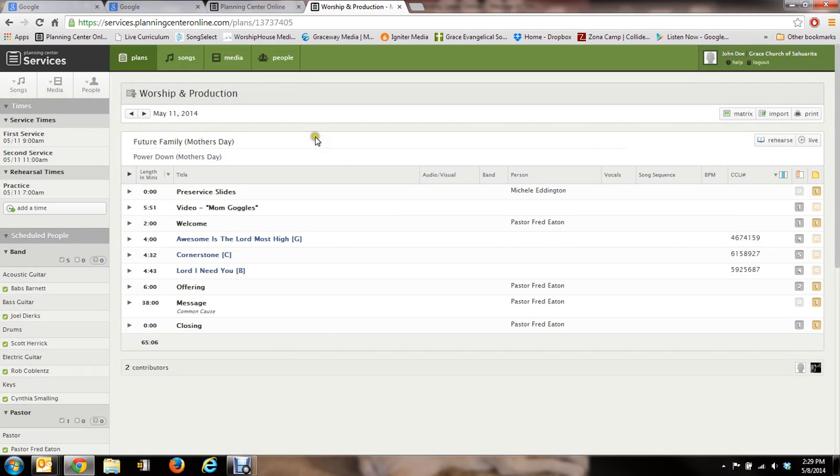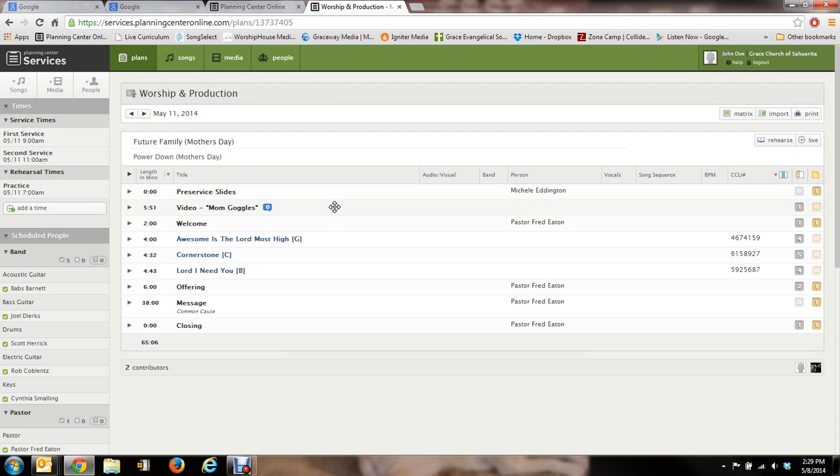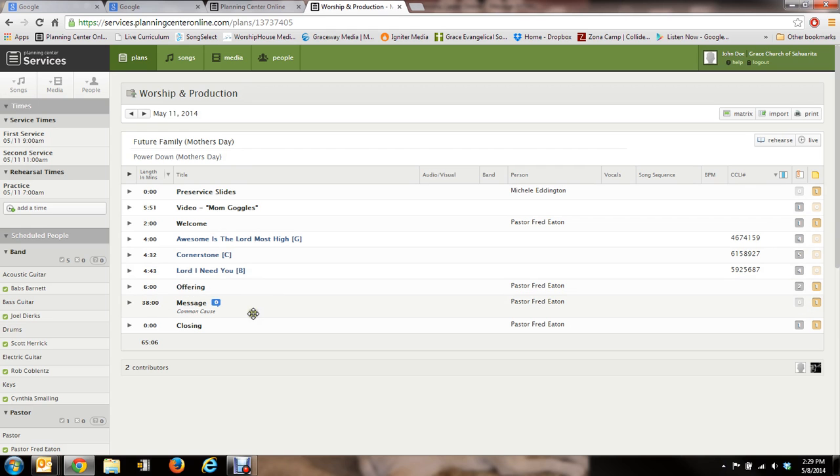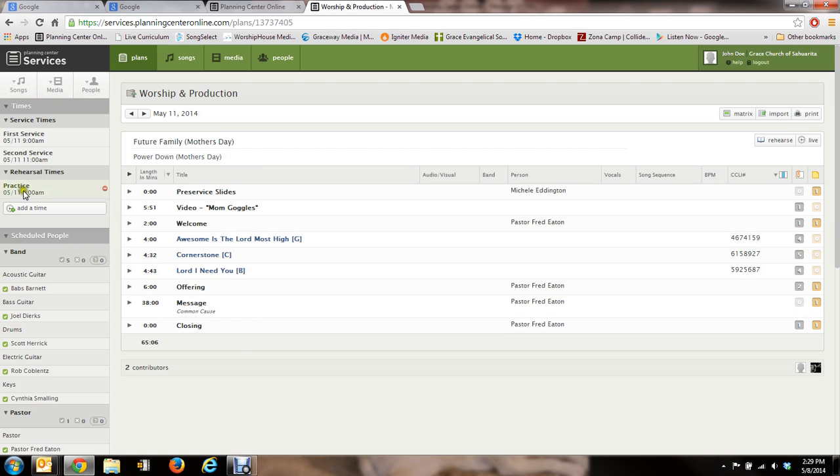OK, so you see everything set up here. Here's the order of service. Pre-service slide. Then the video. Then the welcome. Then our three songs. Offering, the message, and then closing. And as you see over here on the left, that's where the service times are. So you see first service and second service.